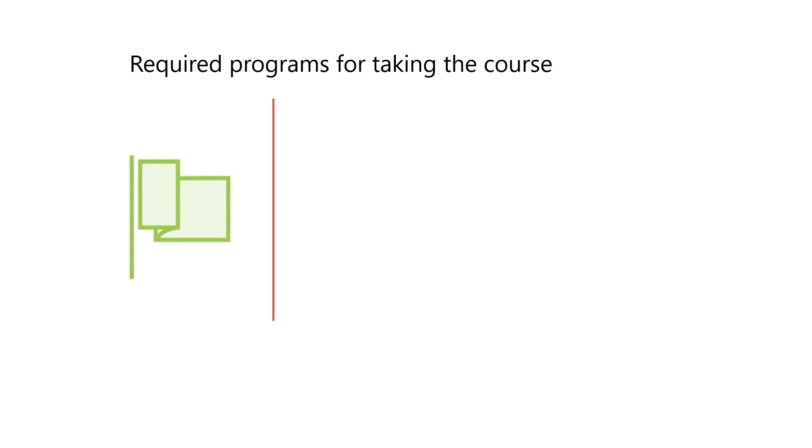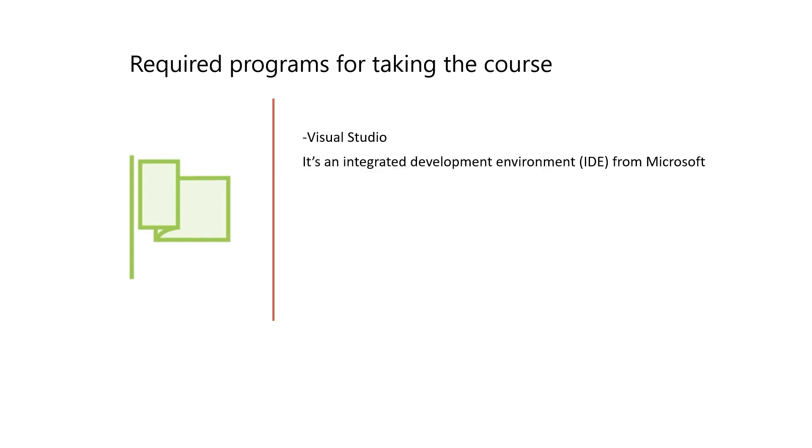Let's get started. What are the required programs for taking the course? The first one is Visual Studio—that's an integrated development environment (IDE) from Microsoft. That's basically where you'll write all your code.